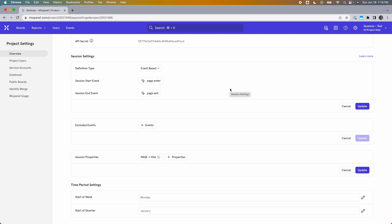That way, every time you look at the session duration of the session end event, you're looking at how many seconds the app has been open. This is something we cover in both our video about measuring average session length and our video on measuring time spent in an app per user — both linked in the description. The excluded events option is available here too, though it doesn't really apply since you're explicitly telling Mixpanel which events start and end the session.